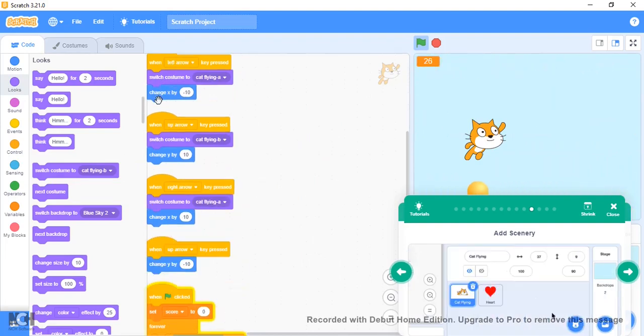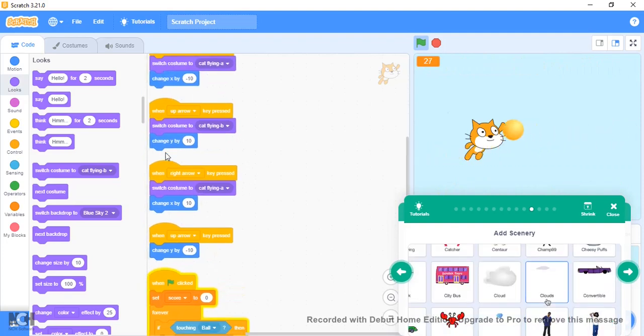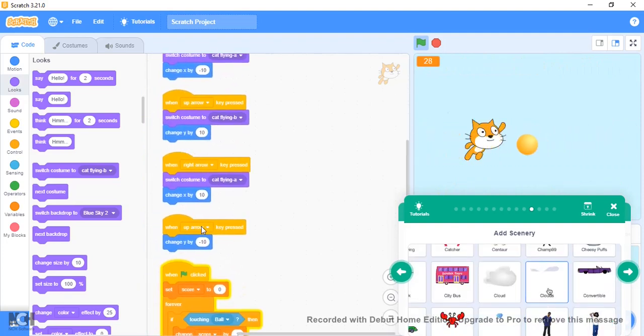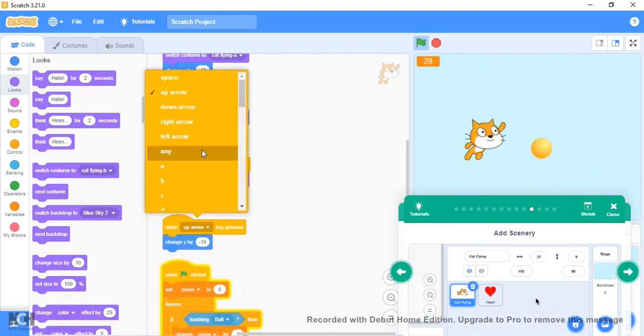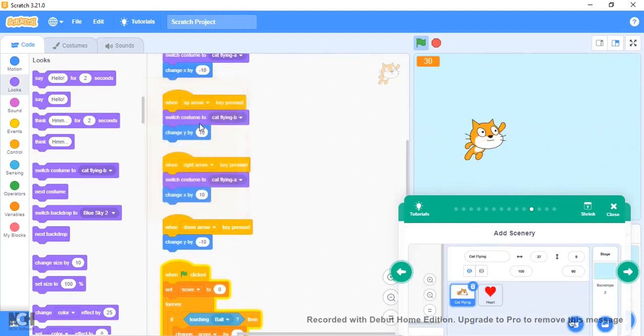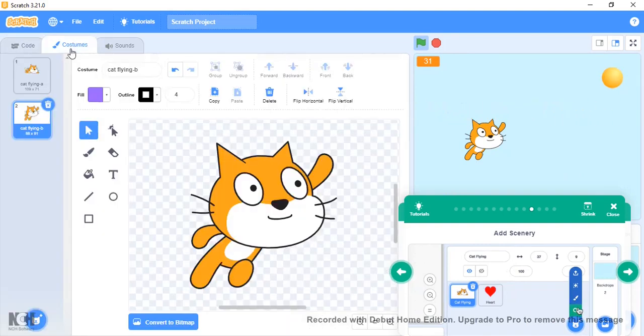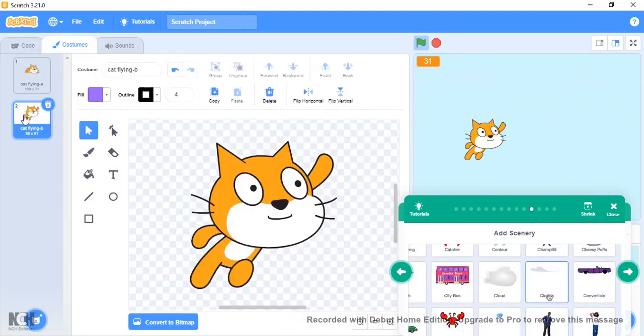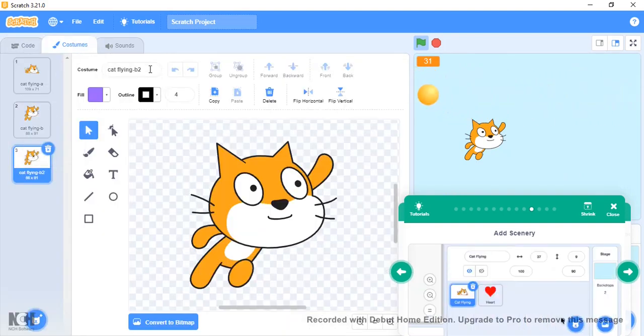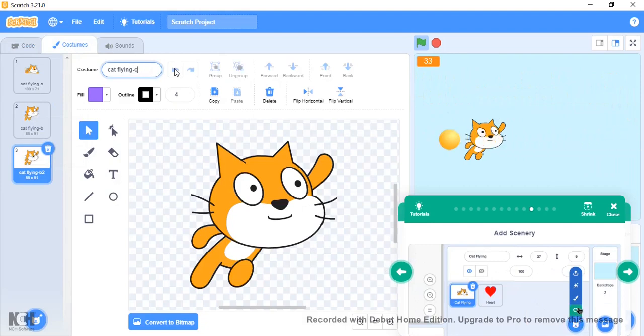With the down arrow we want to be Cat Flying C. But now it's like upside down.